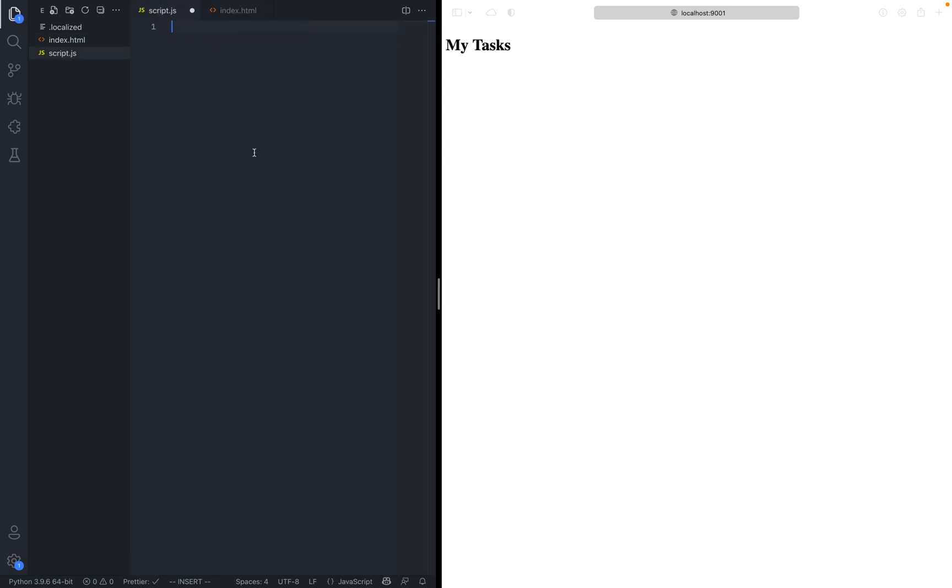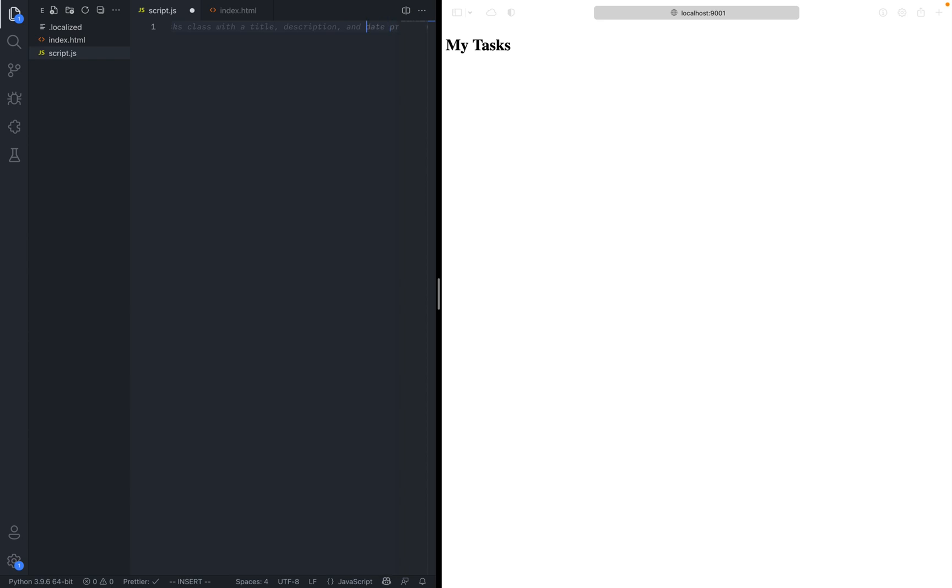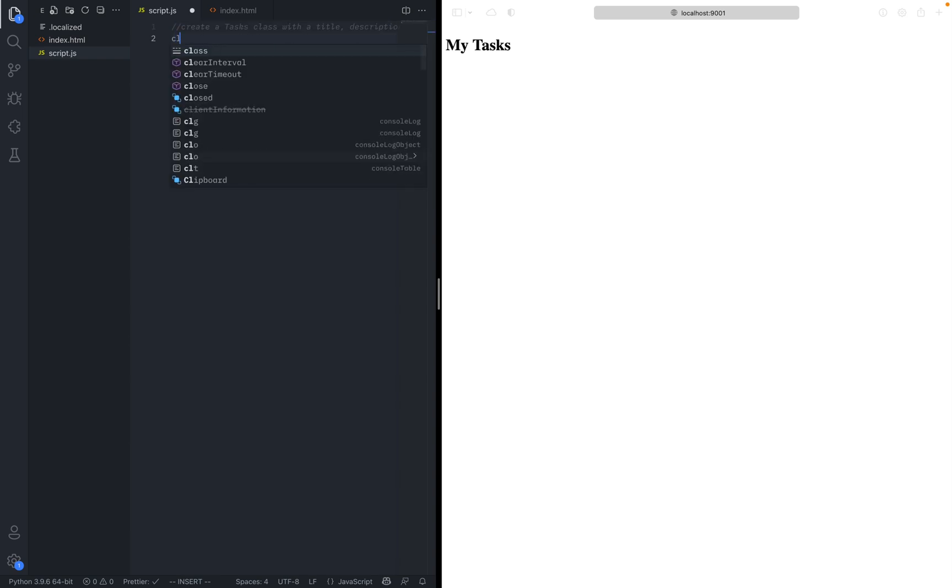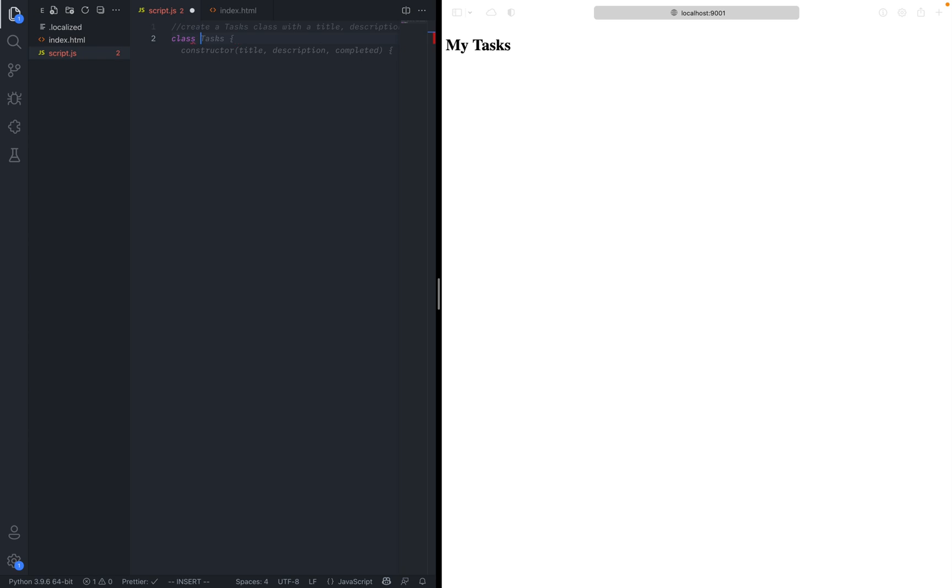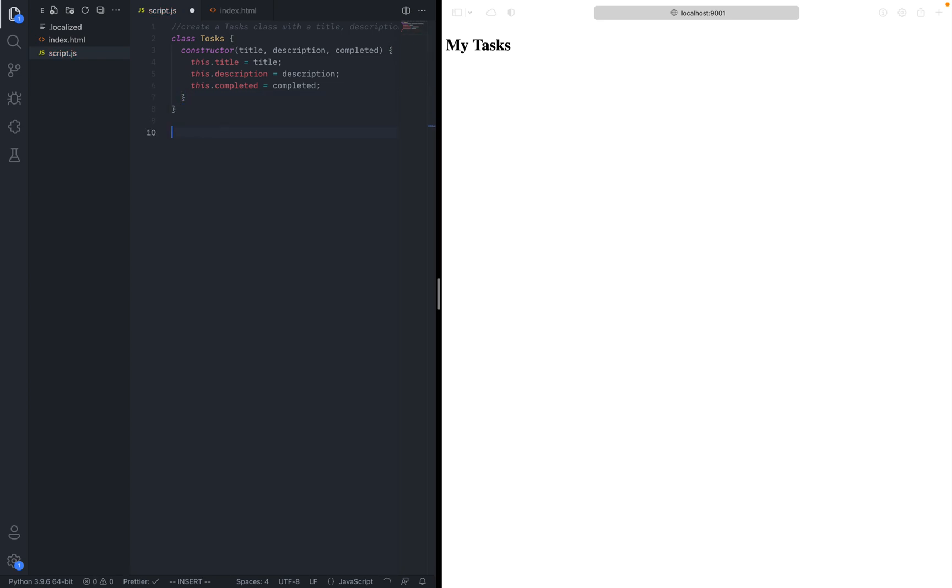So how about let's create a class. So we can just type it, create a class, create a tasks class with title, description, and completion. So it also completes the comments of what you want to do. So class tasks, constructor, title, completed. This.title, this.complete. It's pretty simple. So we can just make this class. Great.